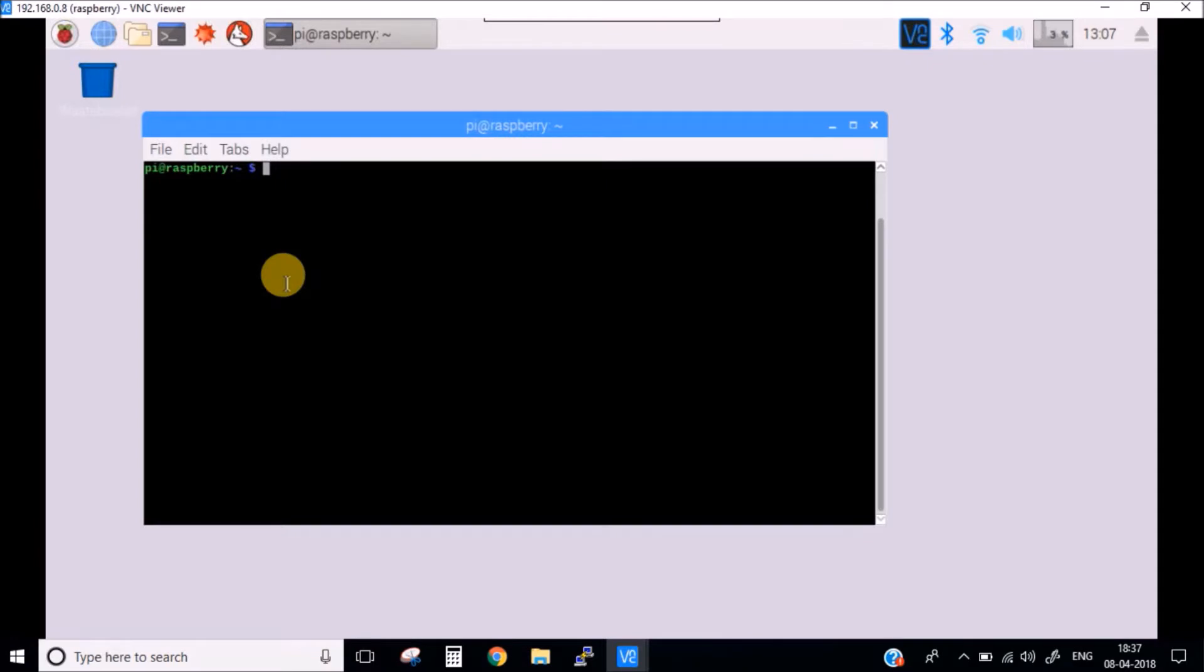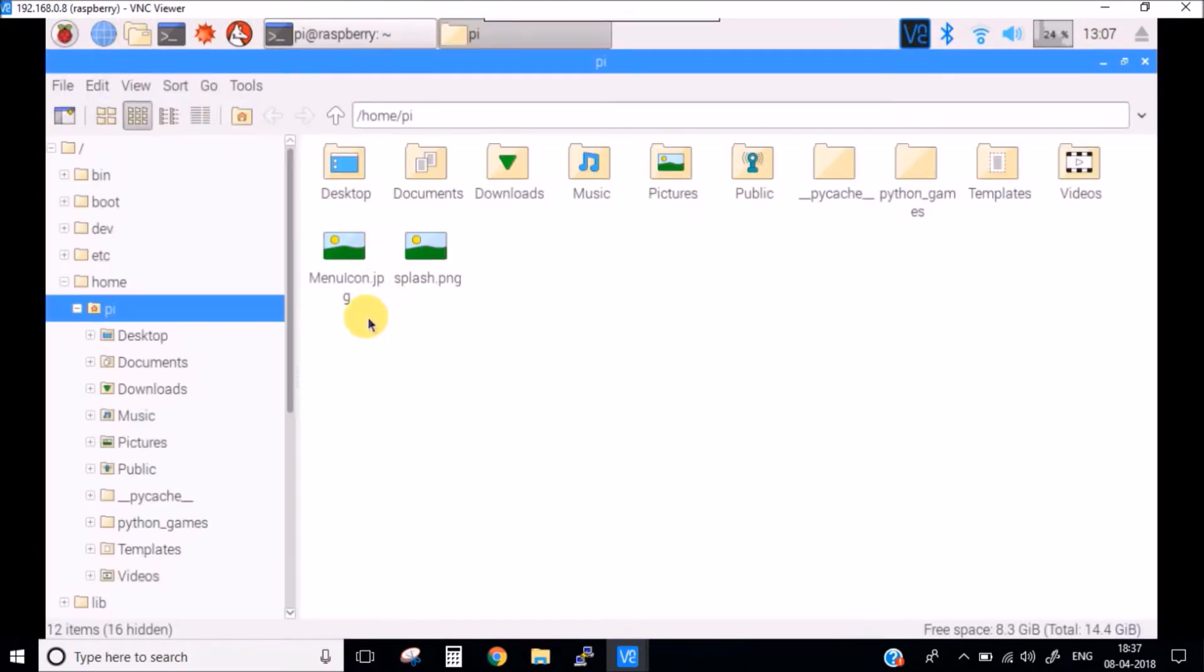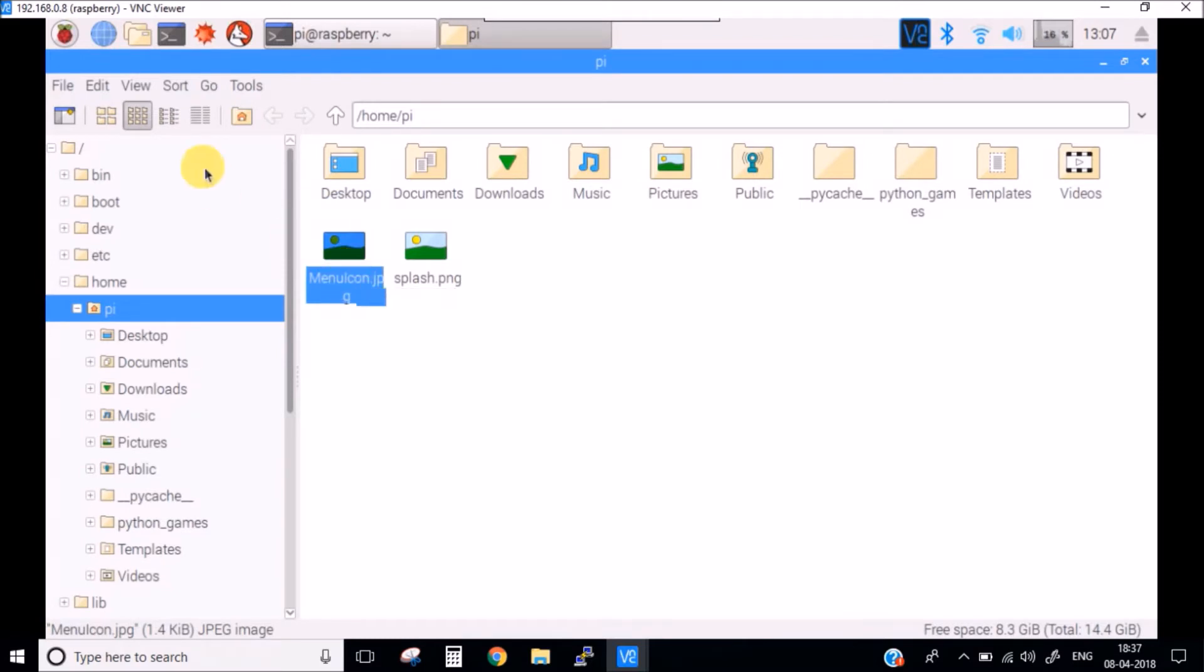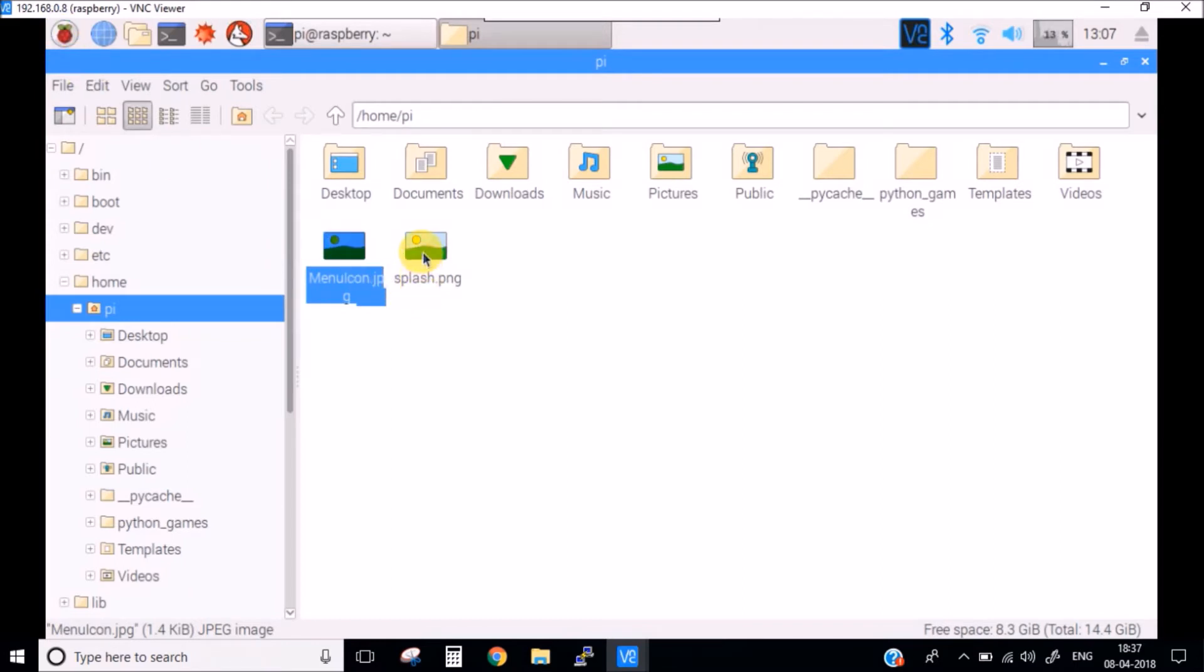The first thing which you need to do is you need to create two images. One is this menu icon .jpg which I will be putting in place of this pi icon.